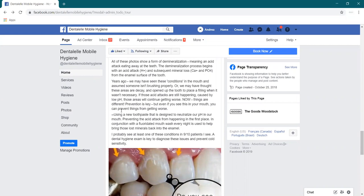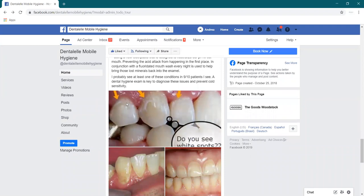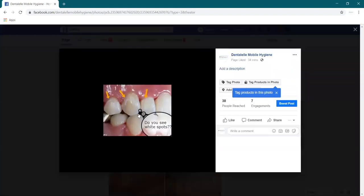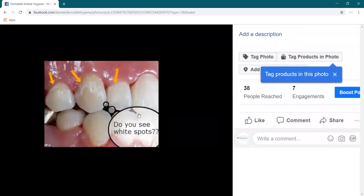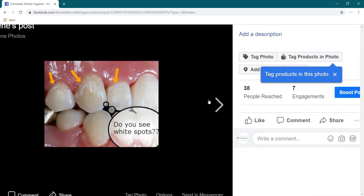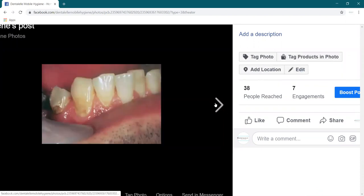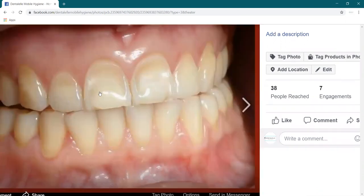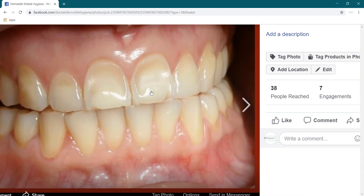I talk about how acids attack the teeth and can actually take out the minerals from our teeth that are needed to create that nice white appearance. I posted three different photos: one where there's white spots, another one where there's brown spots towards the gum line, and another one where there's overall chemical erosion on the teeth — that shinier, yellowy appearance where it looks as though the enamel has been taken off.